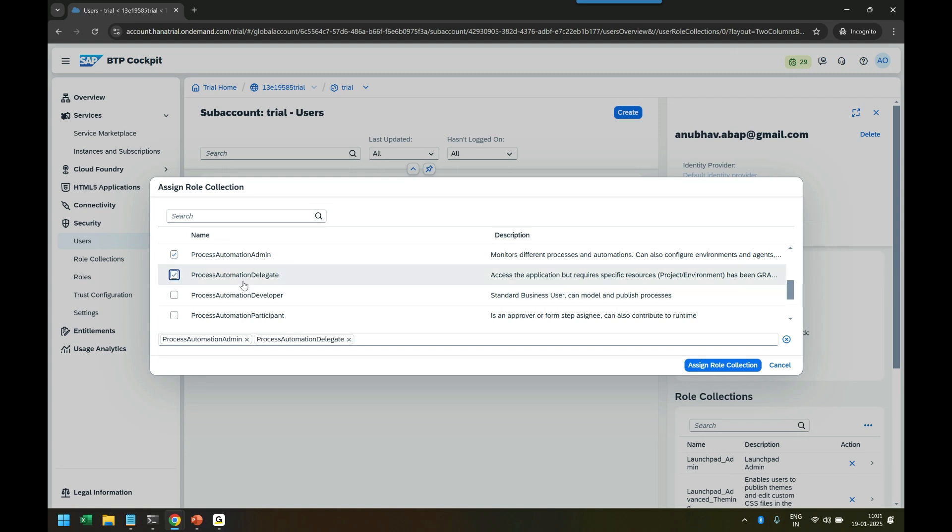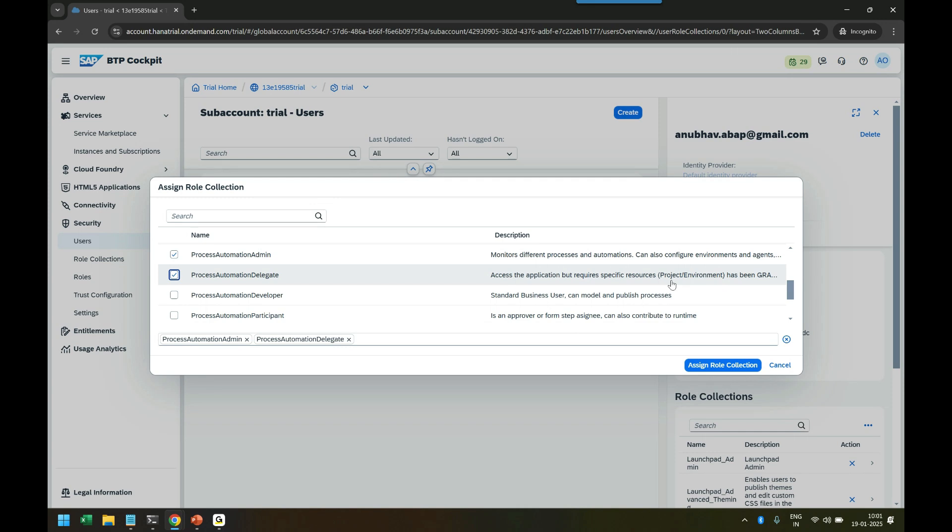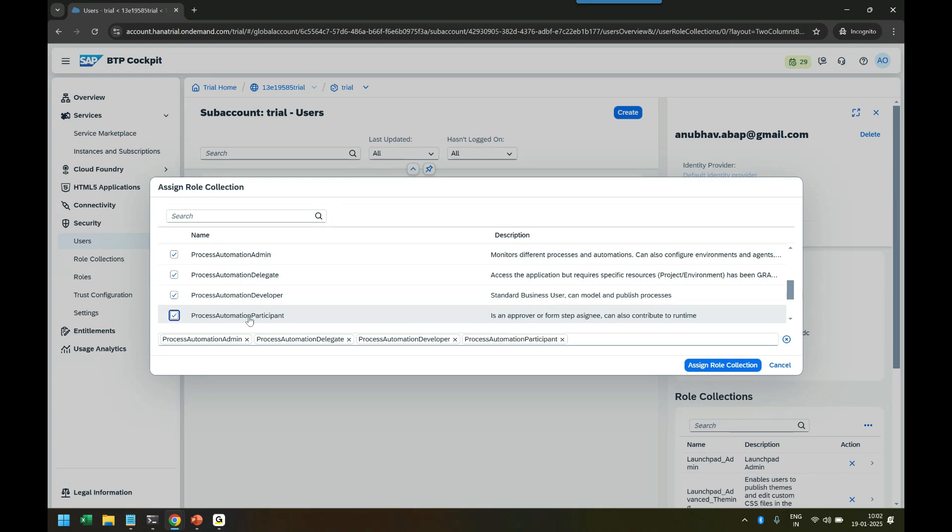The second role is Automation Delegate - this is the second standard role. This is an interview question: how many standard roles exist for Process Automation? One is the admin role, one is delegate role which has access to the application but requires specific resources which have been granted. Then the Developer role, like you and me who would want to actually model the business processes and publish them. That's the main role for you to design and model the business process in the Process Builder.